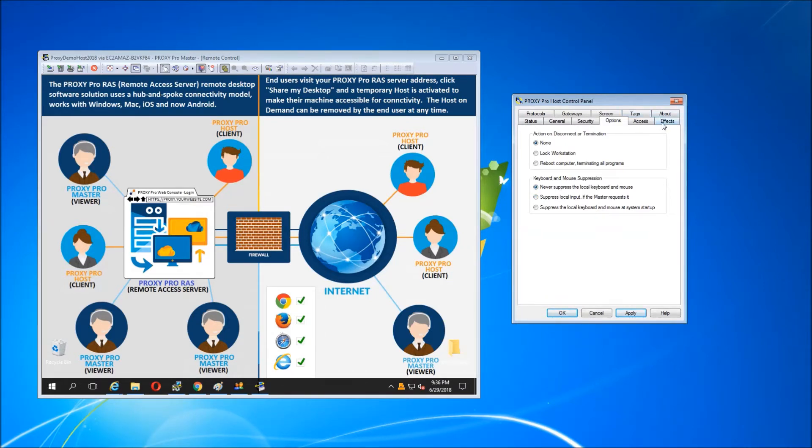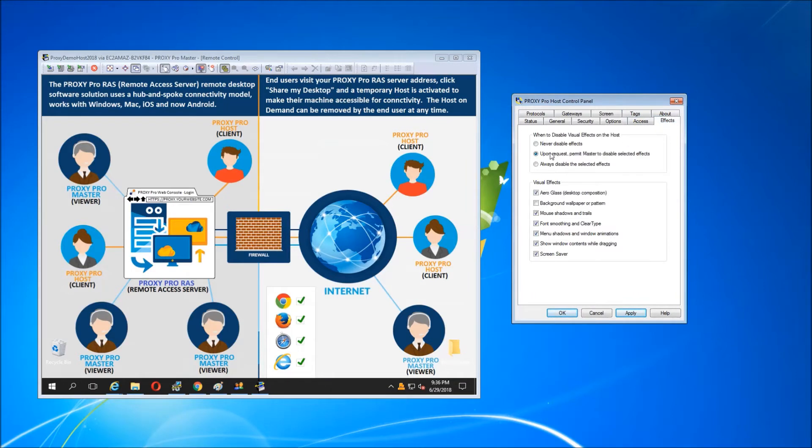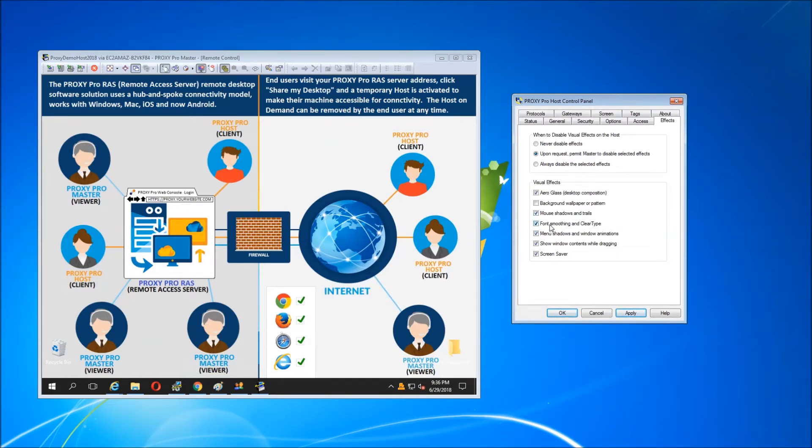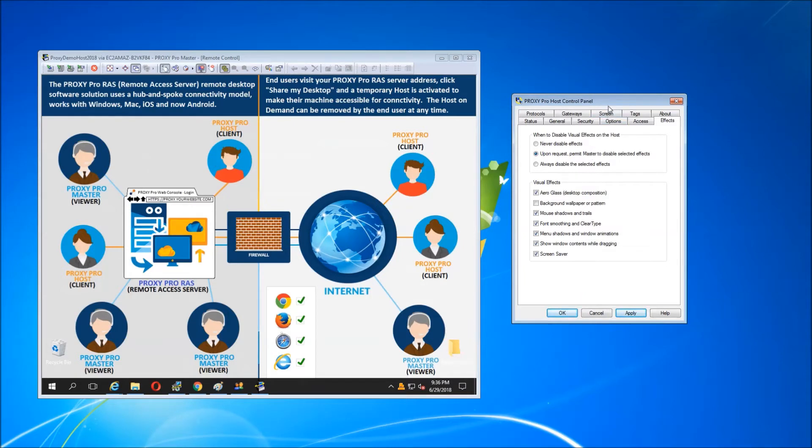The effects tab lets us suppress extra effects on the machine like the desktop wallpaper or the contents of a window when you're dragging things around. And this would allow you to get the best performance possible by telling the software to ignore colorful things like the desktop wallpaper on my demo machine.